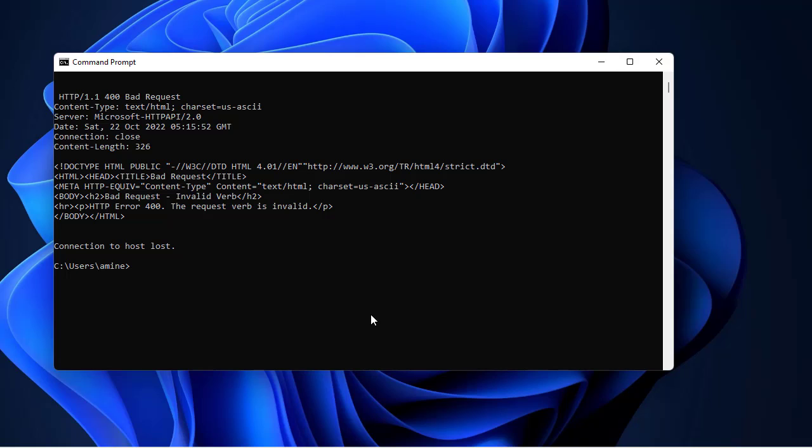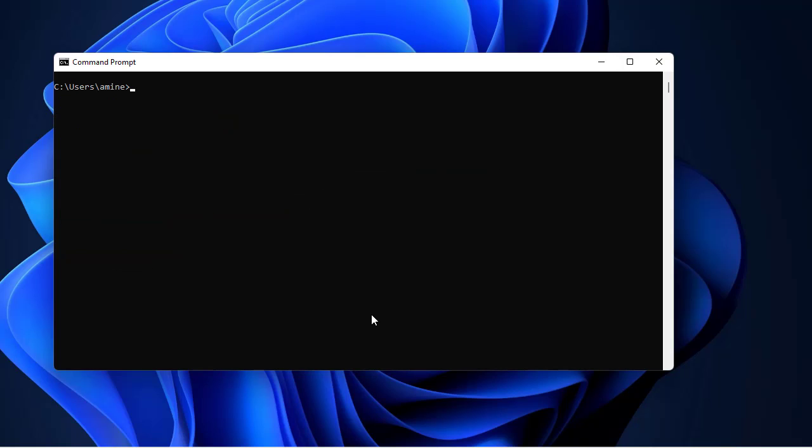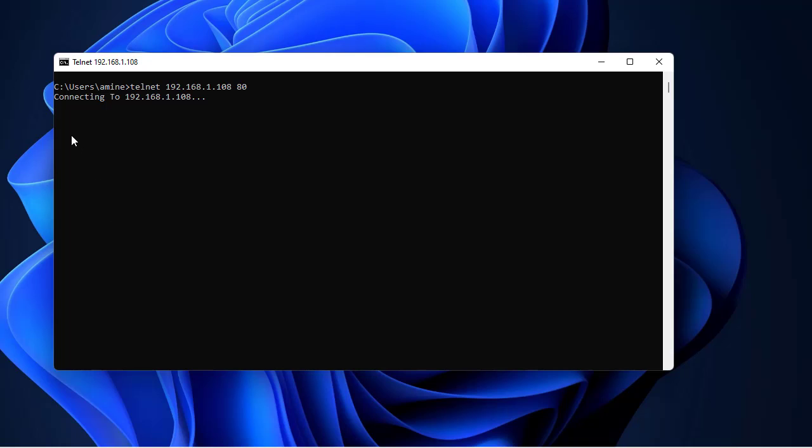Let me open the command prompt. I will do the same thing: telnet and the IP address of my local web server and of course the port which is by default 80. You can see now that I don't have the blinking cursor anymore.